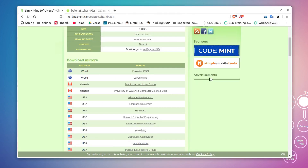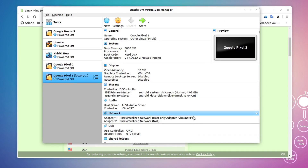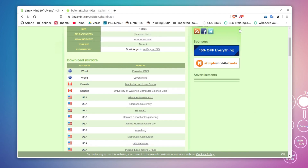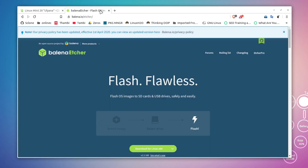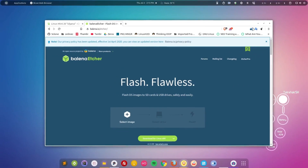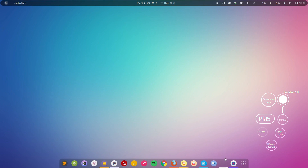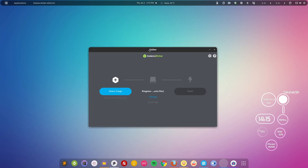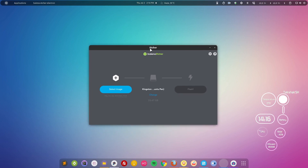The installation process for a primary operating system or a virtual machine is mostly the same, with one small difference. If you want to install it as a main OS, you need a pen drive. You'll need to configure the ISO onto that pen drive to make it bootable. You can use the Balena Etcher application, which makes the pen drive bootable so you can install a new operating system.